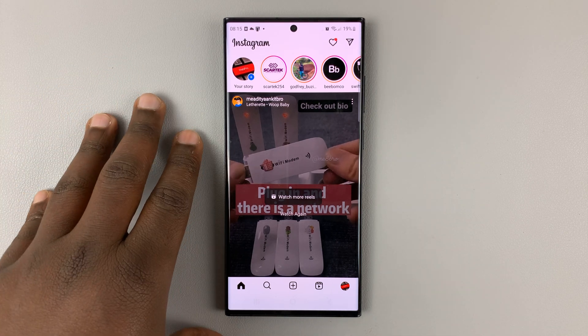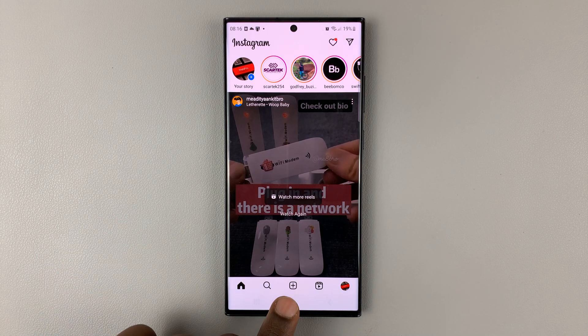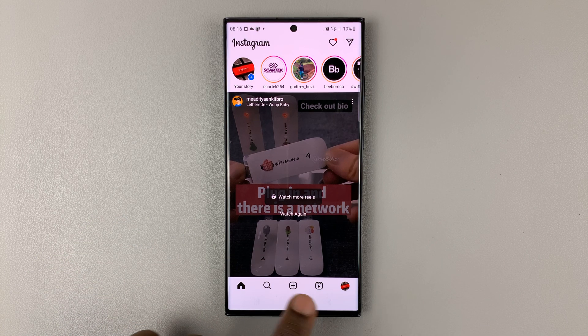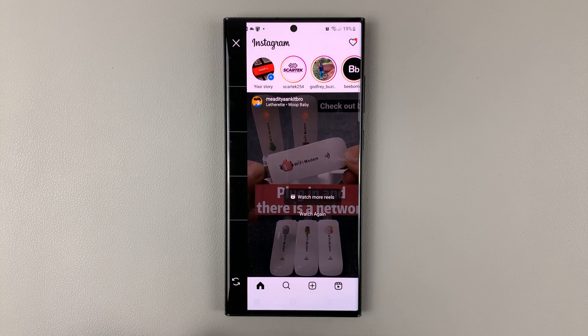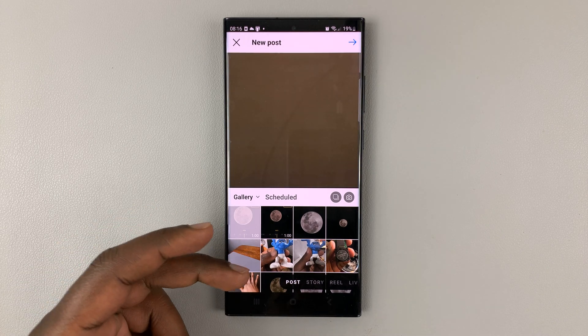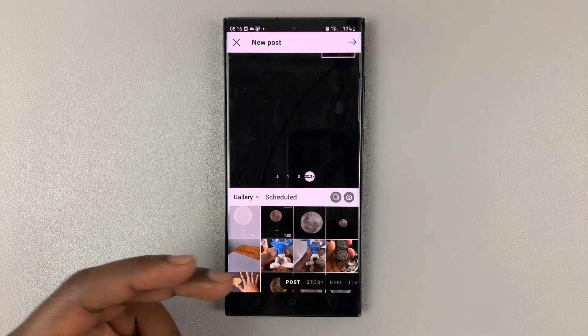Simply launch Instagram on your phone and then tap on the add post icon. This one with a plus right here. Tap on that and that opens your gallery where you can now start to post.